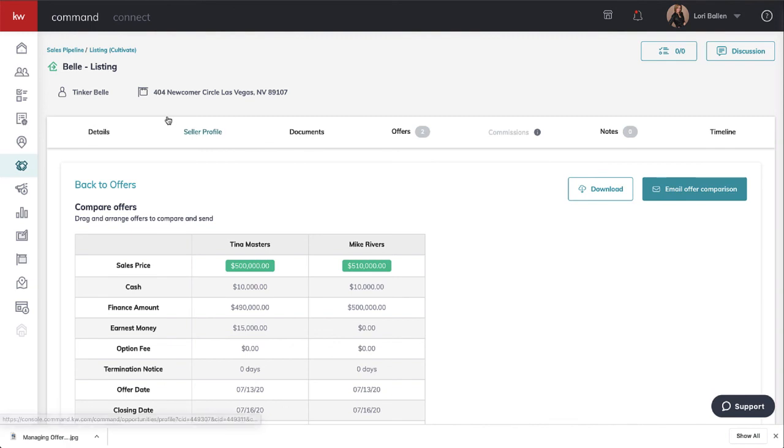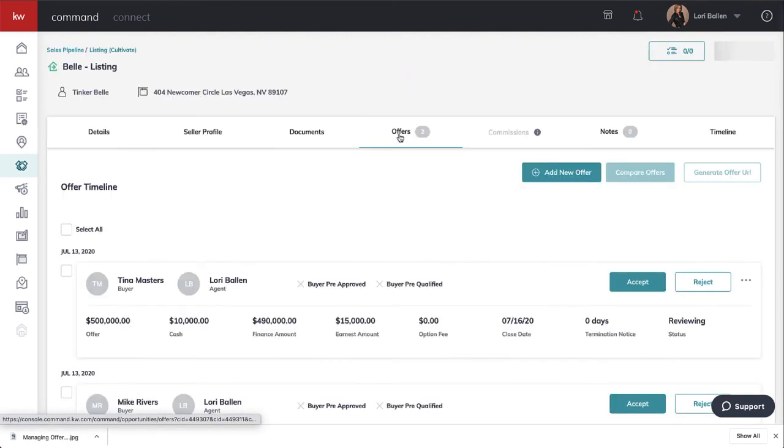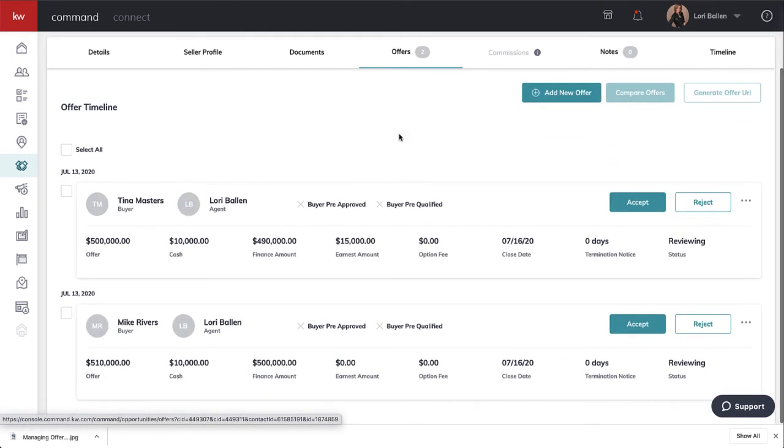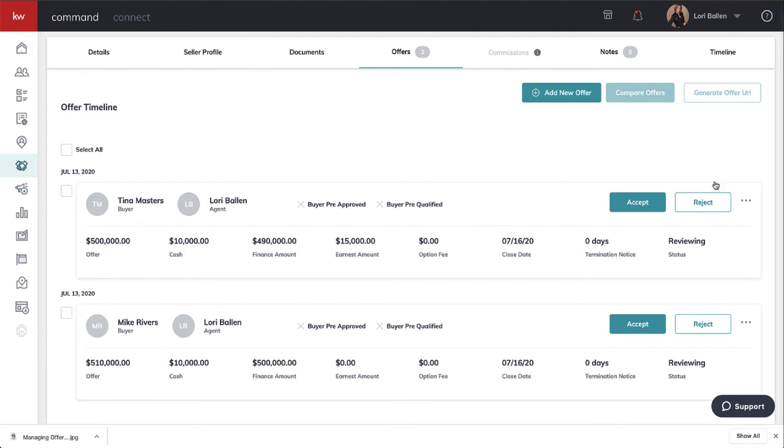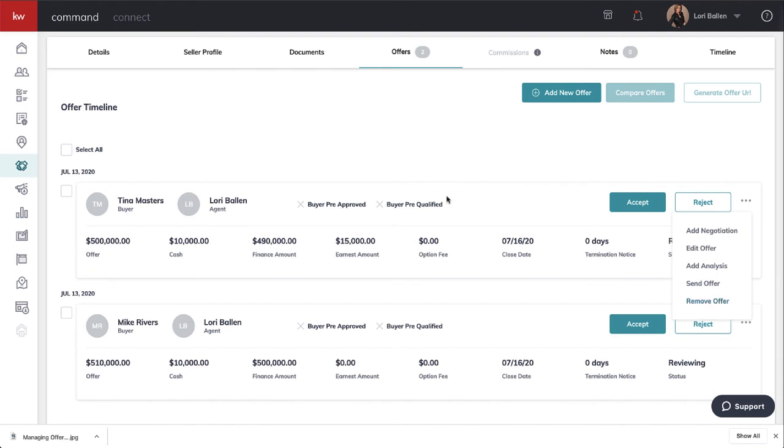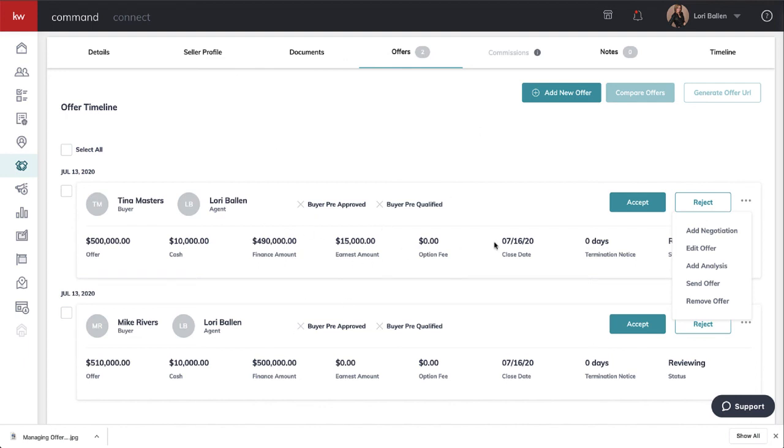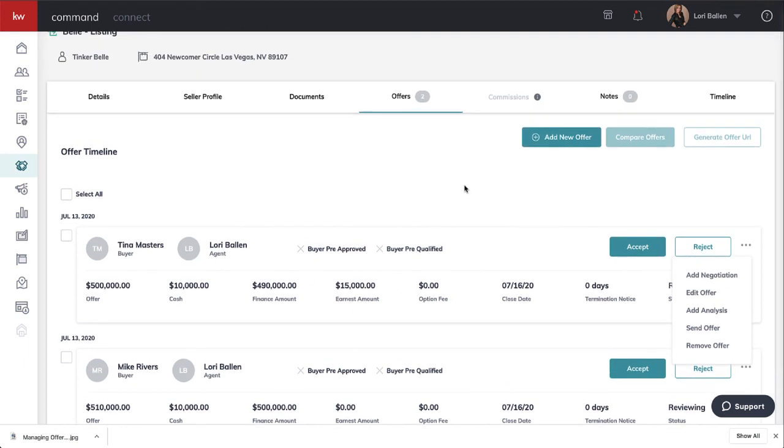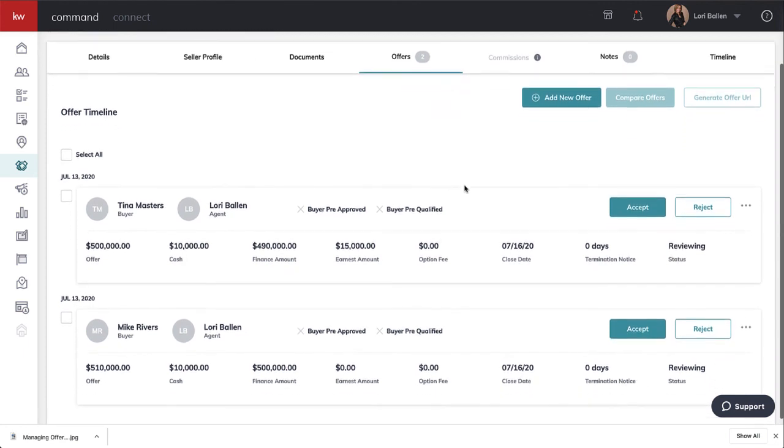Let's go back to the offers. In the listing offers, you also can add a negotiation, edit the offer, add your analysis, send the offer, or remove the offer. If Tinkerbell rejected Tina's offer, go ahead and click that as reject for the purpose of the insights and AI. It also keeps a cleaner timeline here. If you completely delete it, you don't have a record of what was happening in that transaction.